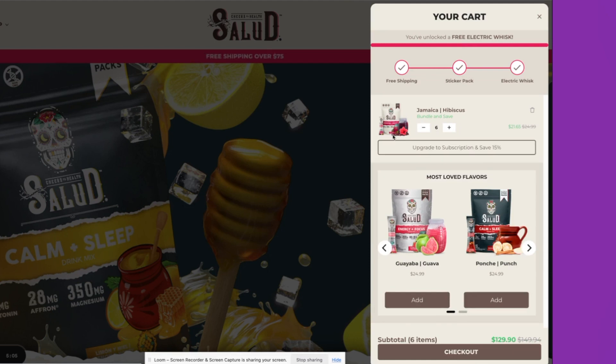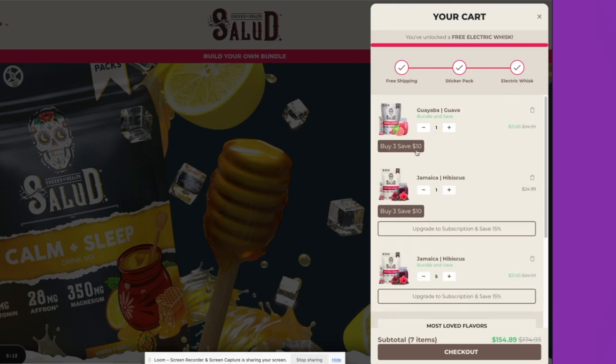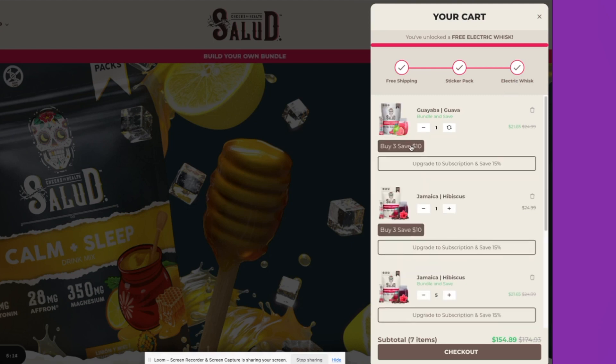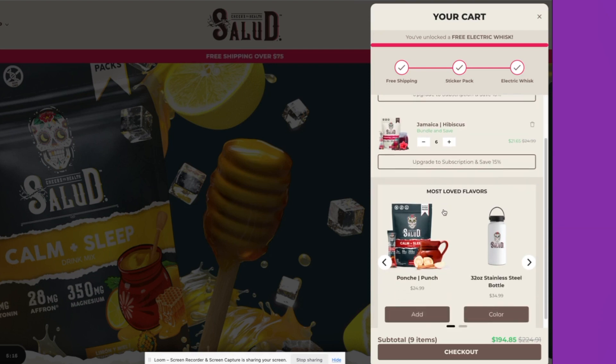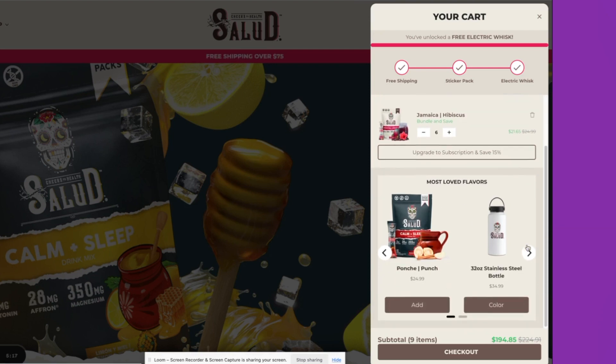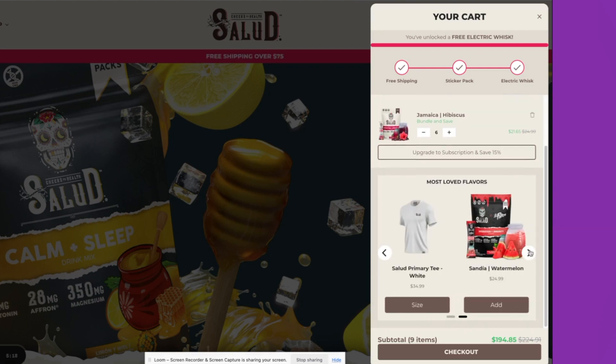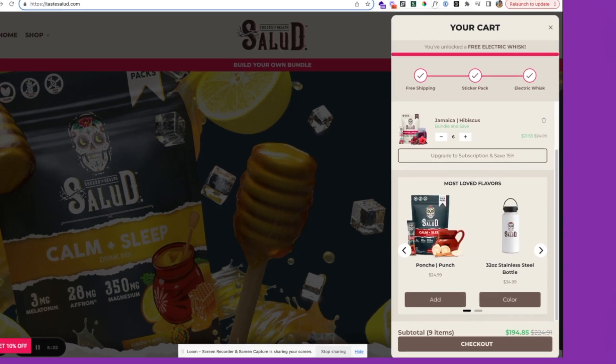You'll see over here, you can say buy three, save $10. That's automatically going to push me up above the threshold, making it super easy for customers to convert and add multiple products to their cart. And then again, you'll see the cart cross-sells over here too.